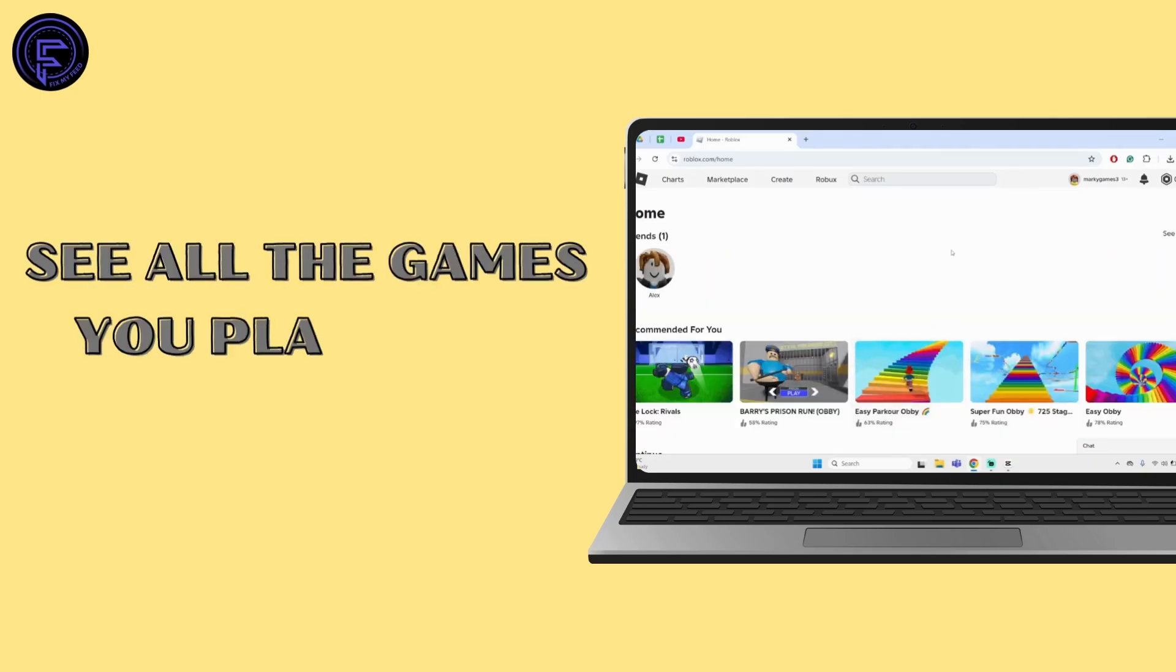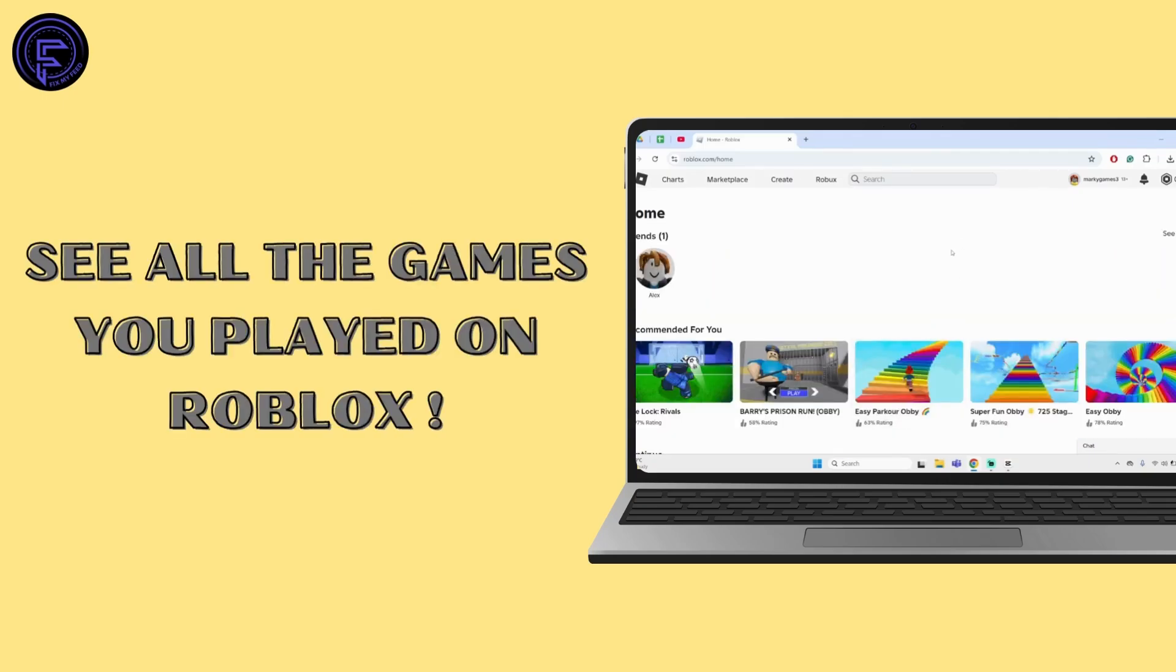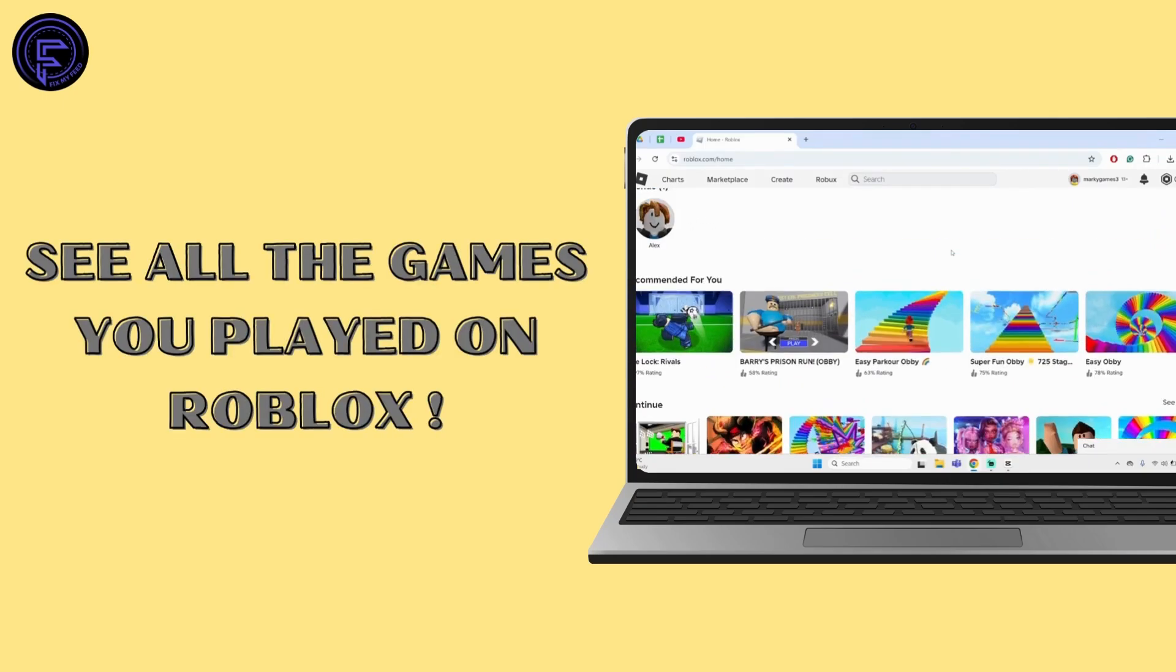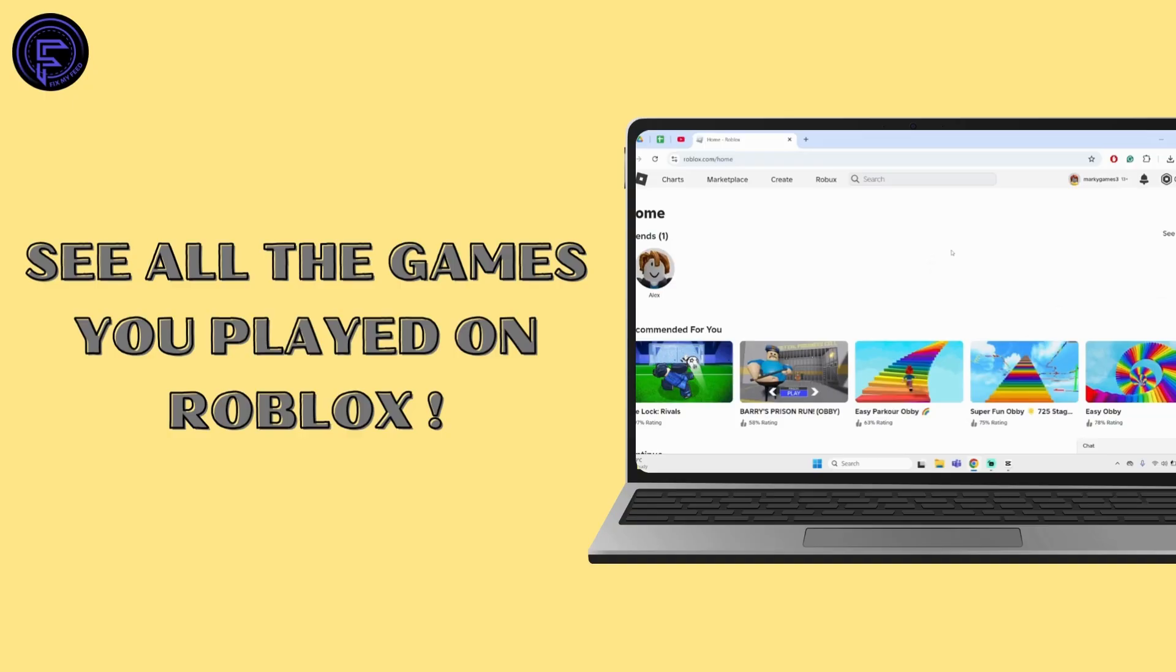How to see all the games you played on Roblox. Hey, what's up guys? Welcome back to our YouTube channel and let's get started.